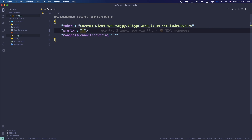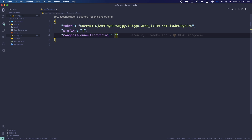In config.json you'll see a few options — you can put in your token, choose your prefix (I'll keep the default exclamation mark), and optionally pass in your Mongoose connection string. If you don't pass in a string, it won't connect. If you do pass one in, it will connect to MongoDB.